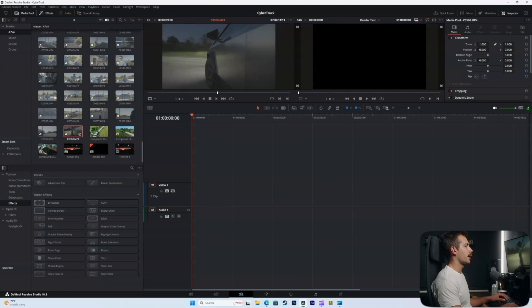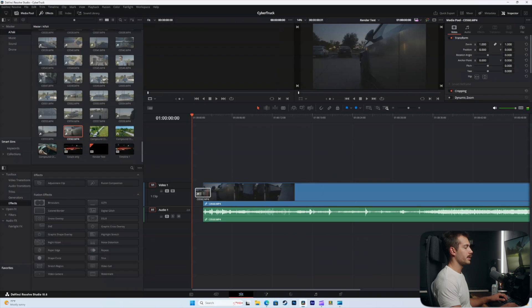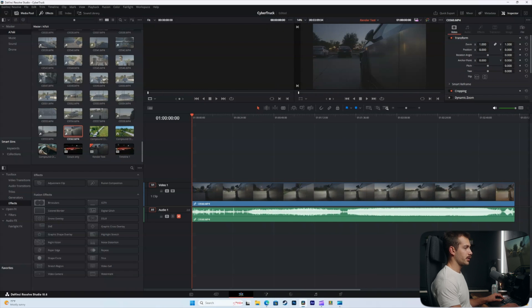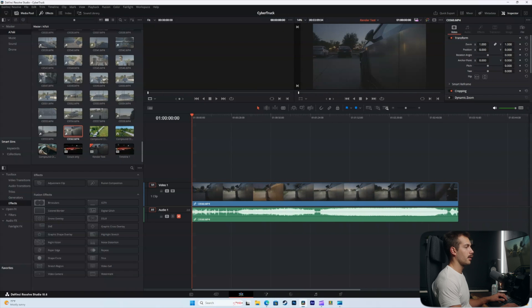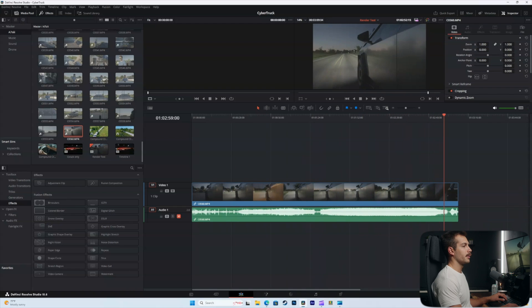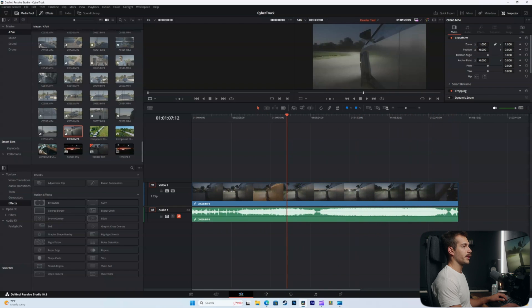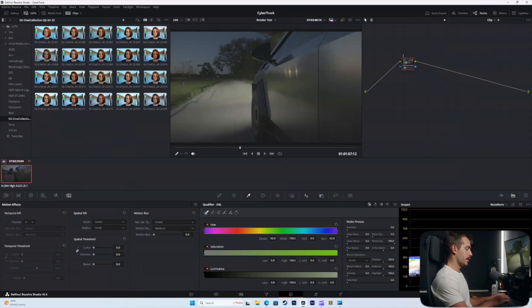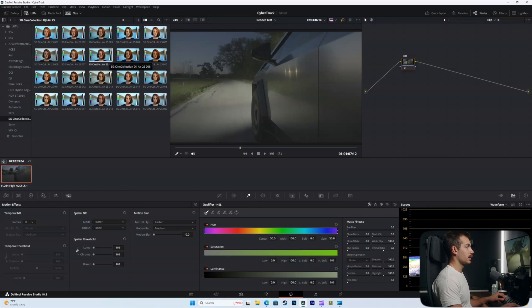I think this clip would be good. This is a fixed mounted shot where we put the camera on the side of the Cybertruck and just drove it down the street. All I'm going to do for color grading or correction is add a lookup table or LUT.